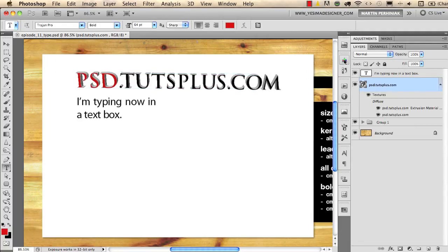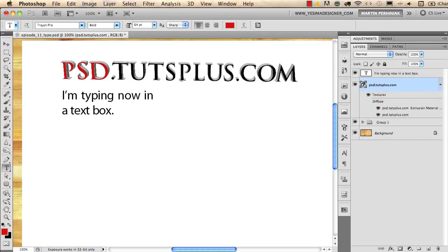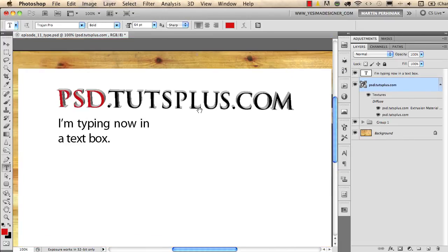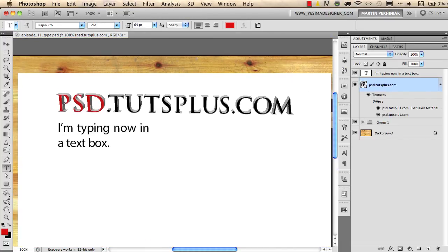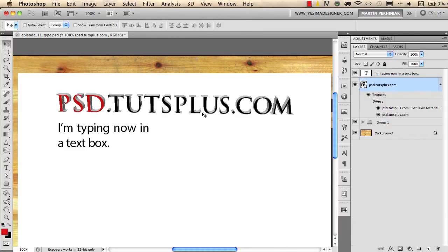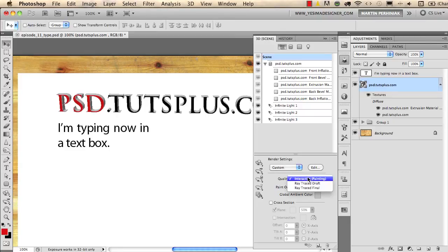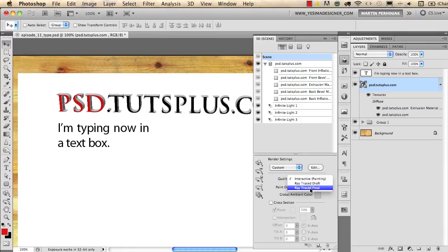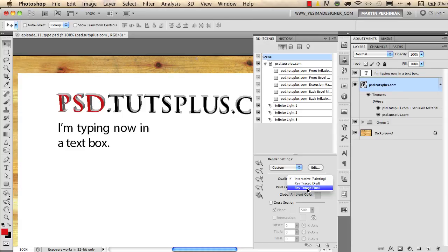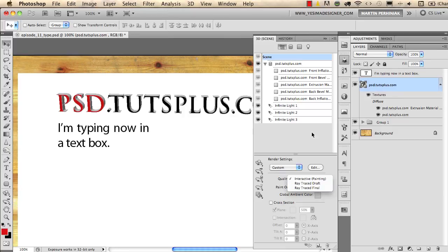Because if you look closer this type is a bit pixelated, that is because the rendering for this 3D object is set to draft view. Now if you go to the 3D panel there under the quality you can find ray traced draft and ray traced final. Ray traced final is the best option that will create the most smooth lines for the 3D object but it takes a lot of time to render an object for ray traced final, so I usually use ray traced draft.